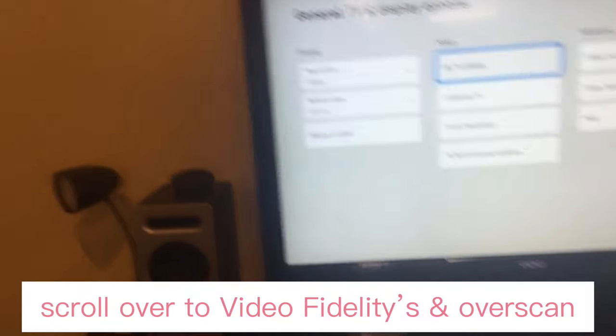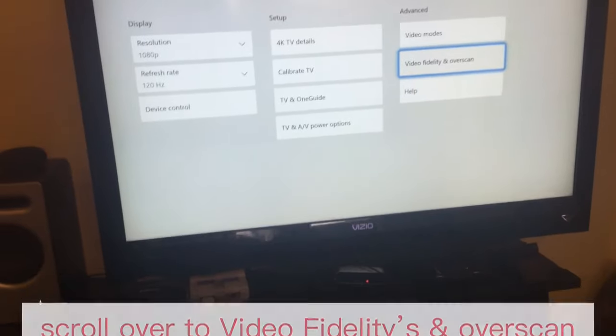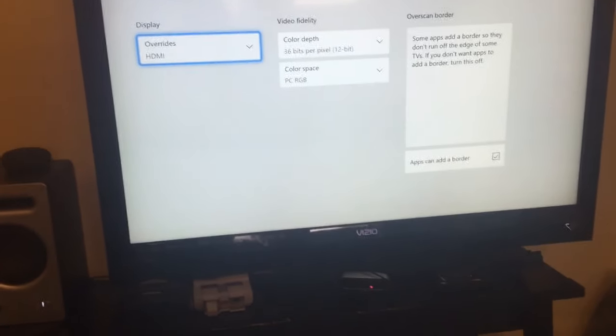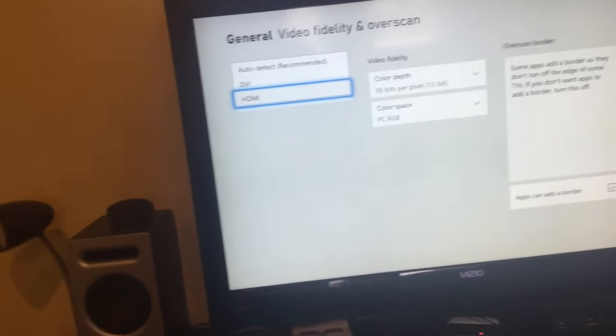Click Video and Fidelity Overscan. After that, go to Overrides and click HDMI.